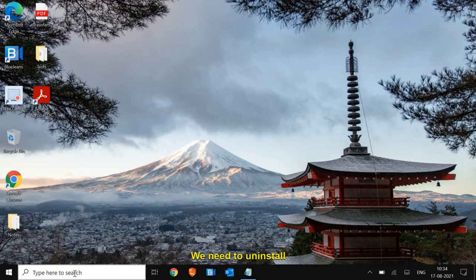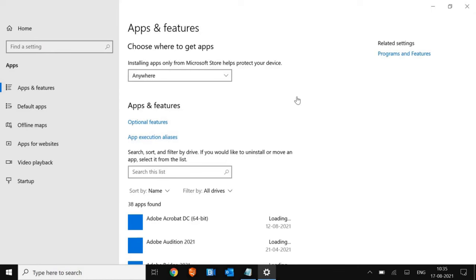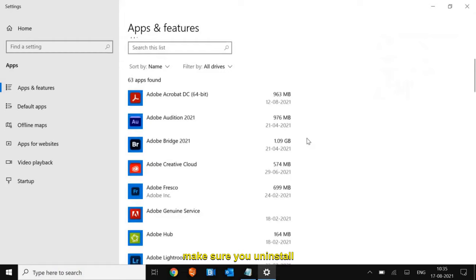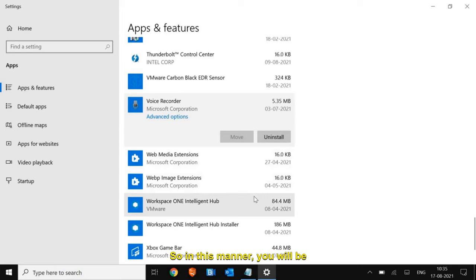Step 2: We need to uninstall unwanted applications from the computer. Your computer may be slow because there are a lot of junk and unwanted applications sitting there making it slow. In the search bar, type 'Add or Remove Programs.' Once you're here, make sure you uninstall anything unwanted — just select it and click Uninstall. This way you'll be able to get rid of all unwanted applications.